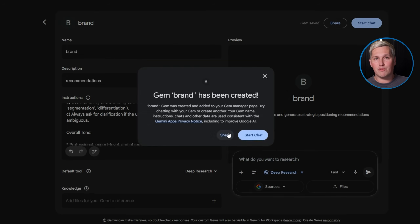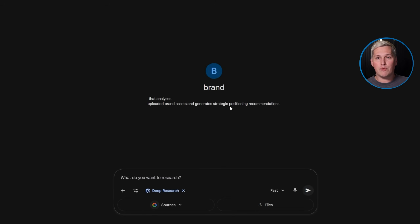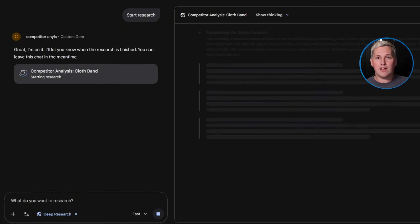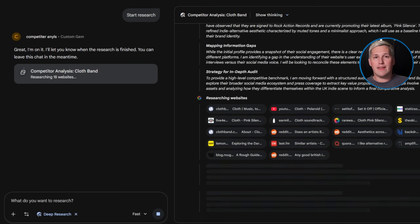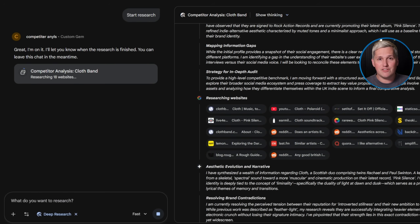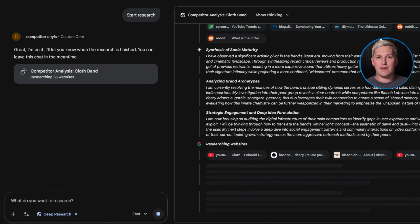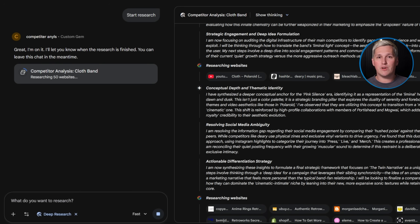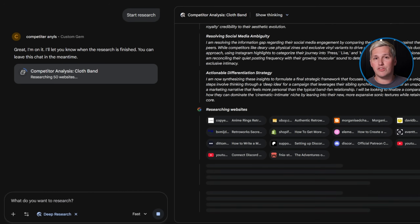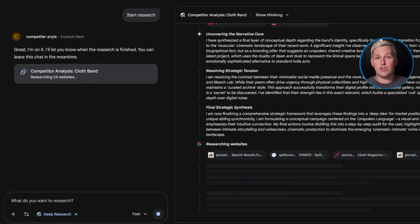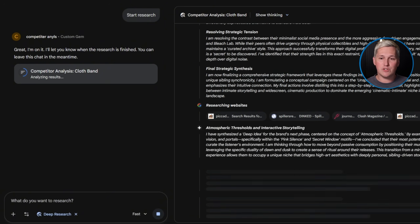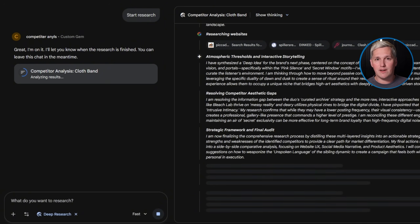Stop and think about this. What if every piece of information you consumed could become a sellable asset? That competitor analysis you did this morning? Client deliverable. That industry trend you researched last week? Client deliverable. You're not doing personal research anymore — you're shopping for raw materials you can compound into consulting value.